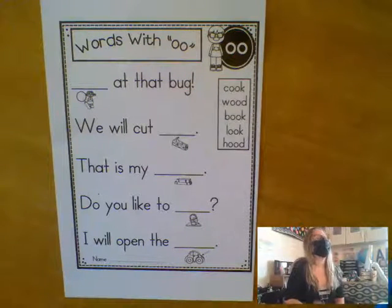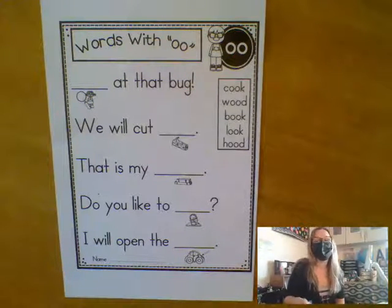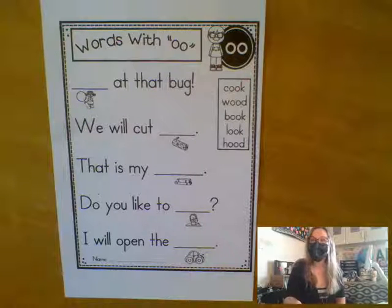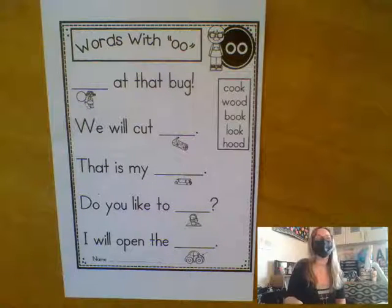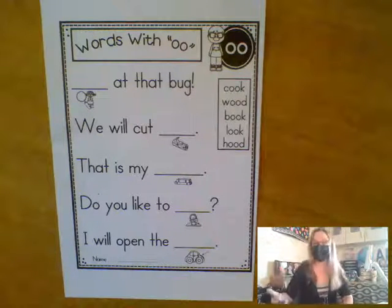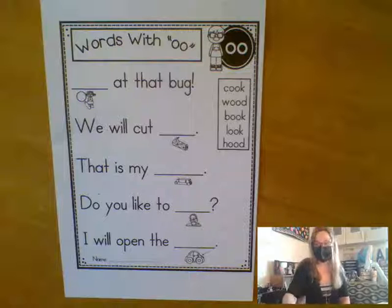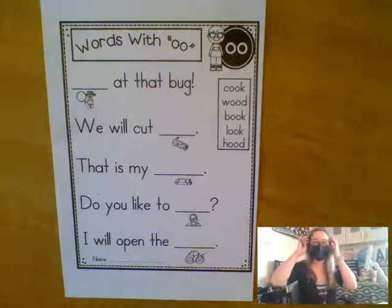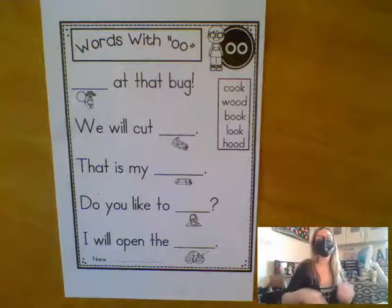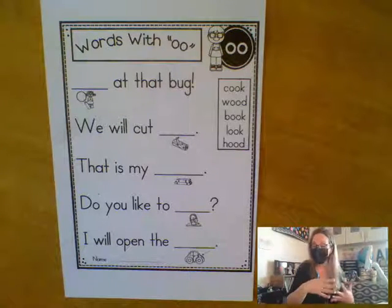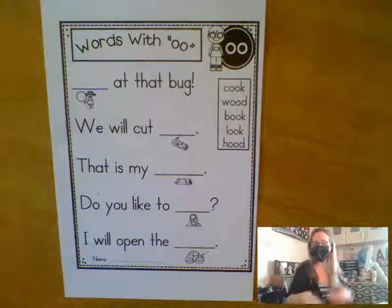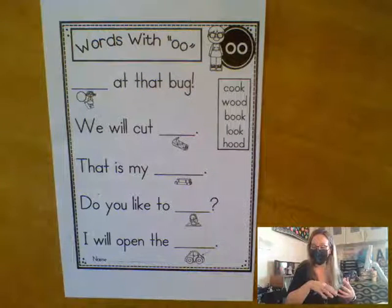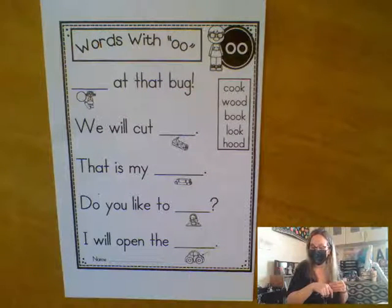And the other sound that O-O can make is the OO sound, which when we come back from Easter break, our words will focus on the OO sound. So right now we are U, and when we come back, we'll be OO.